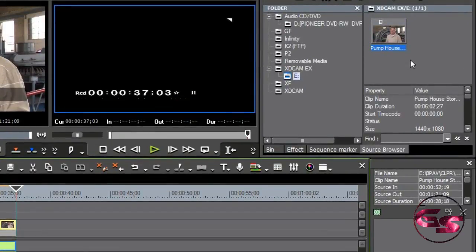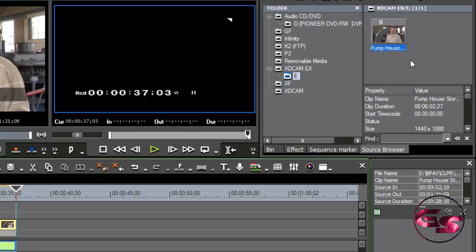But what it did was, it took from that in and out that I set, the minute I put it on the timeline, and it copied in its native format, it didn't transcode it, it copied it onto the hard drive into my project folder.